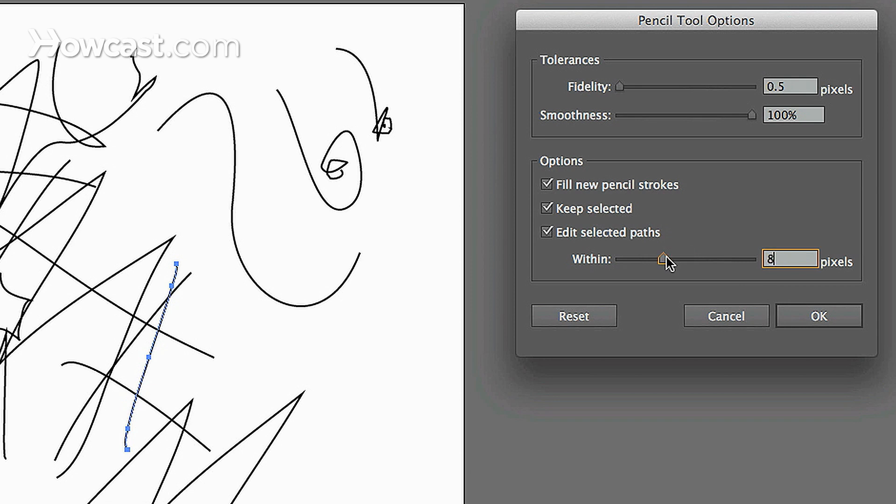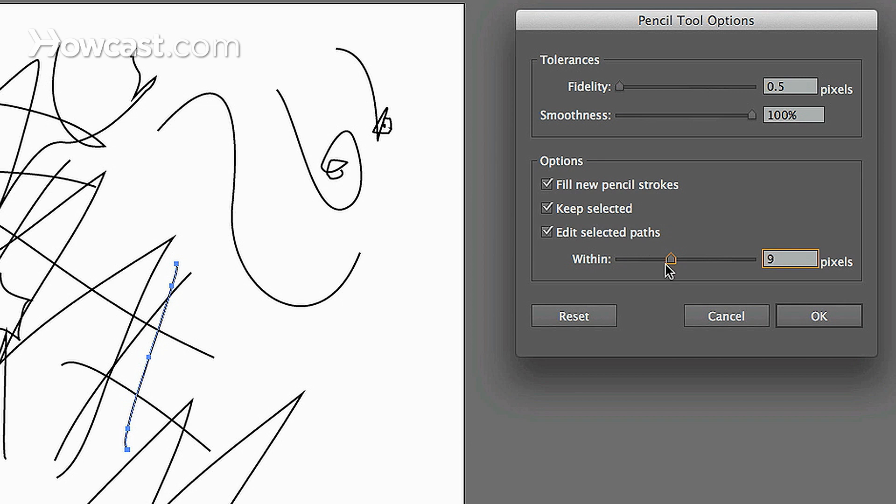You can change the editing ratio so that, let's say we're within a certain proximity of a line, it will only edit that path once you get within this amount of pixels of that line. Otherwise, the line will actually stay the same.